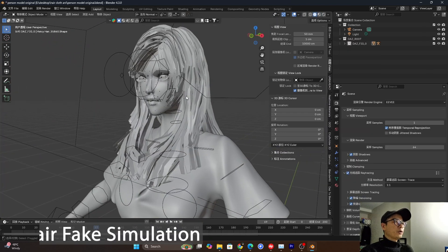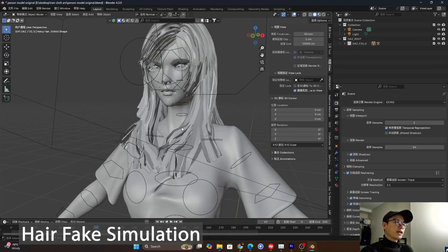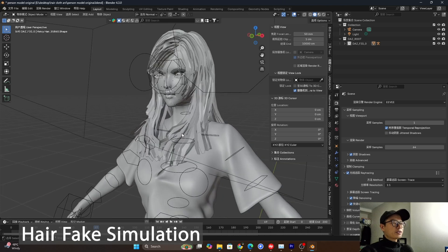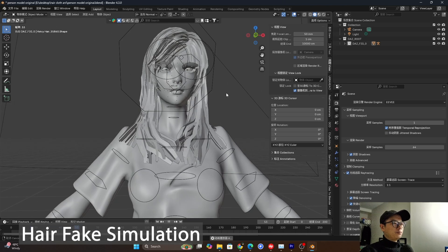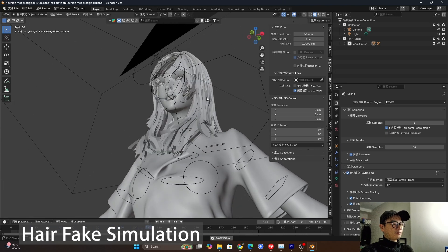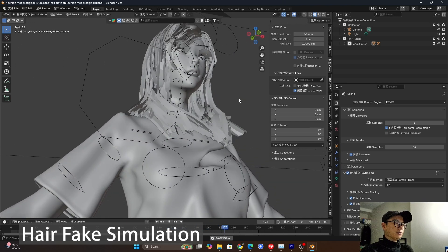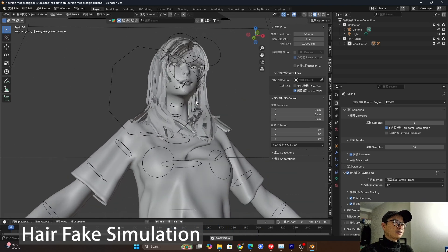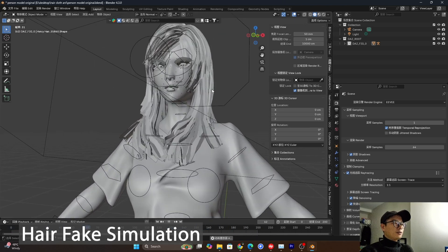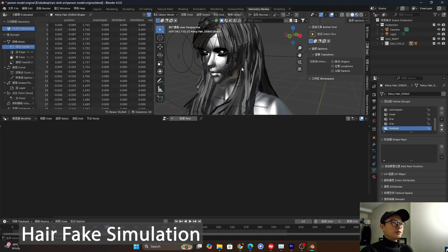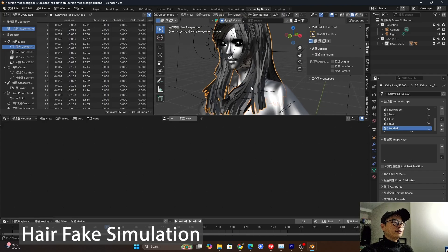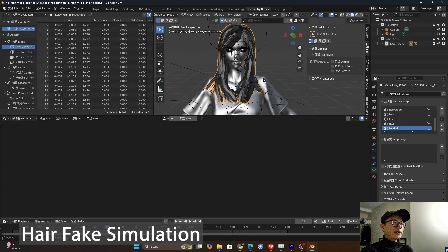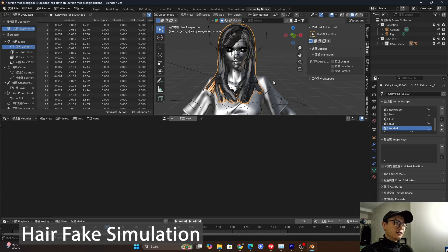So now we have a character without any animation or simulation. Let's press play. Nothing changed. It's like dead, like a statue. So let's go to geometry node to make that. Go to object mode and let's select the hair first. I will use the hair to demonstrate the method.